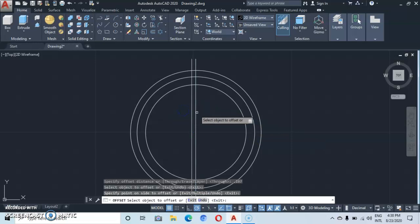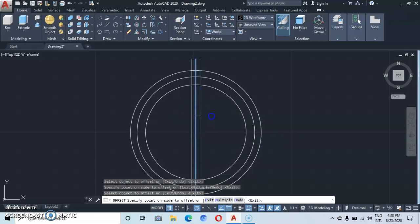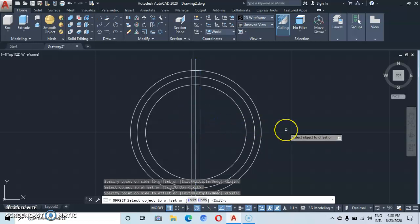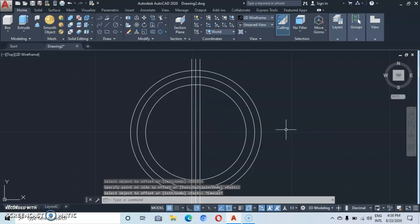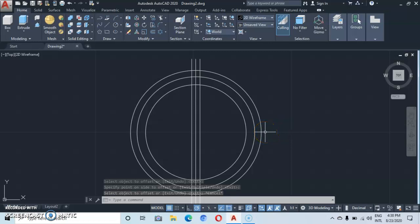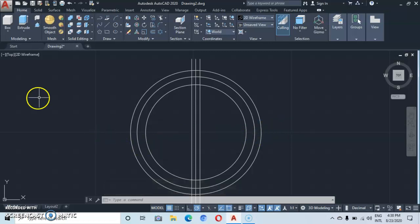Now let's offset this vertical line on both sides — to the left and to the right — then press Escape. Now let's go to the trim command.